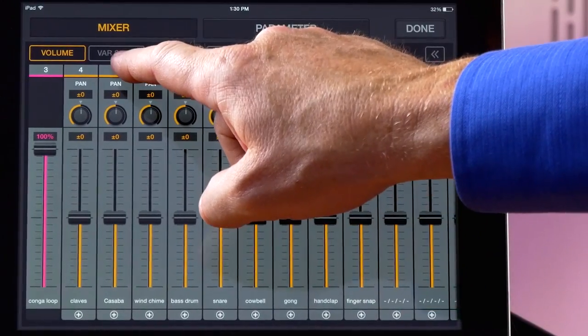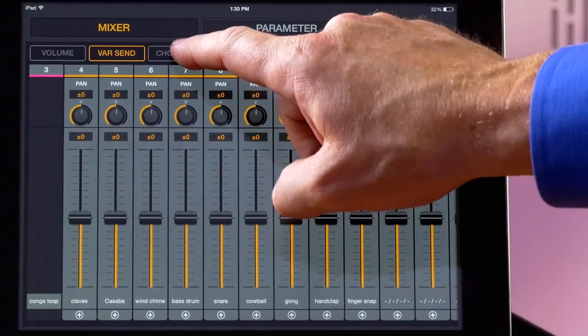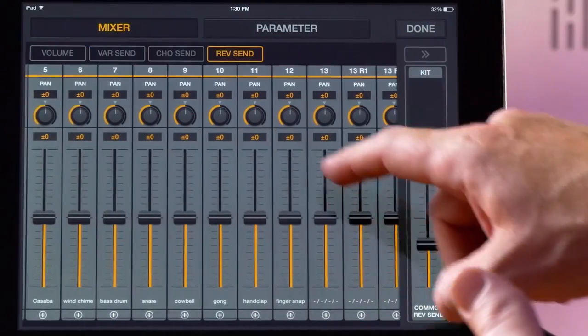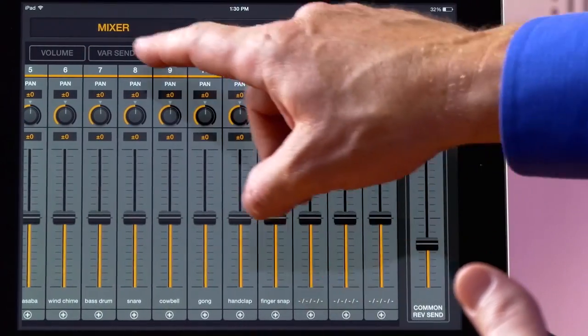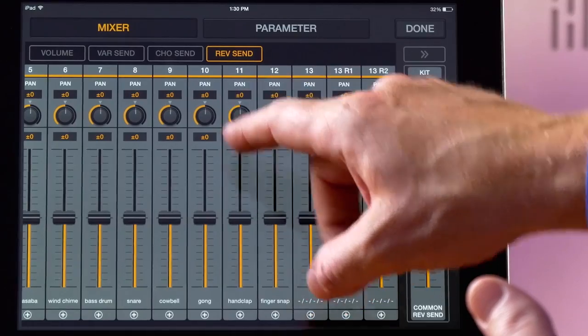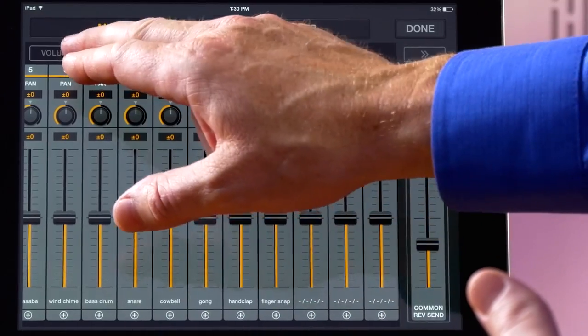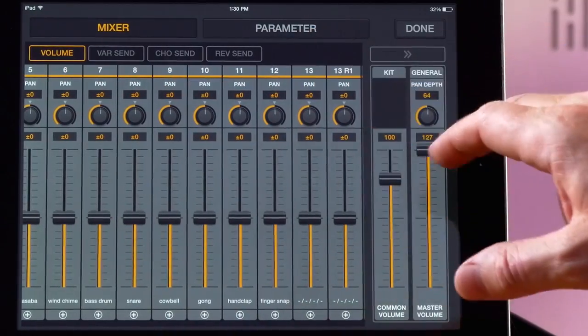We have our variable sends here, our chorus, and reverb send, so we have a master in each level as well, all your pans across the top for your volumes or any of those effects,